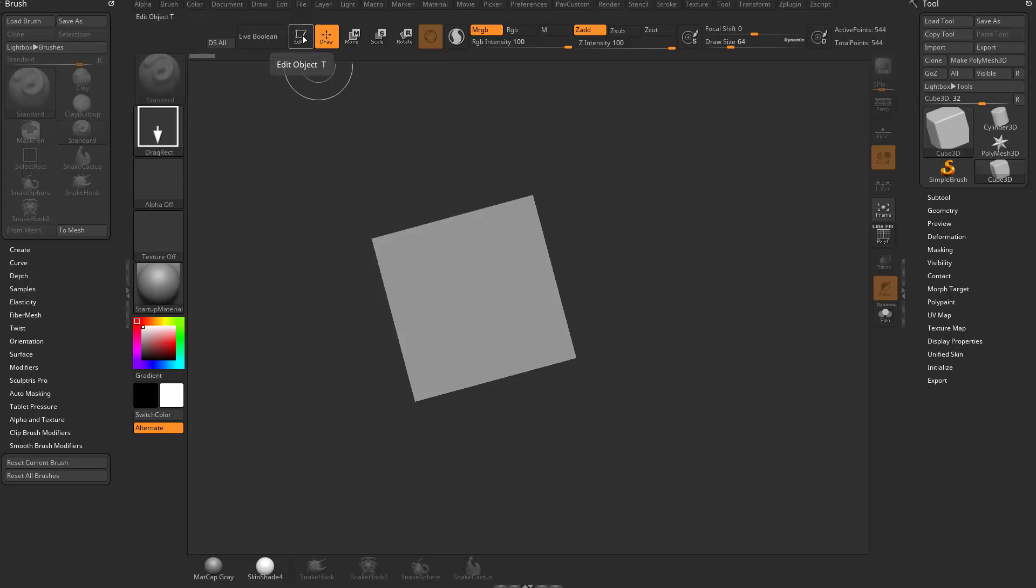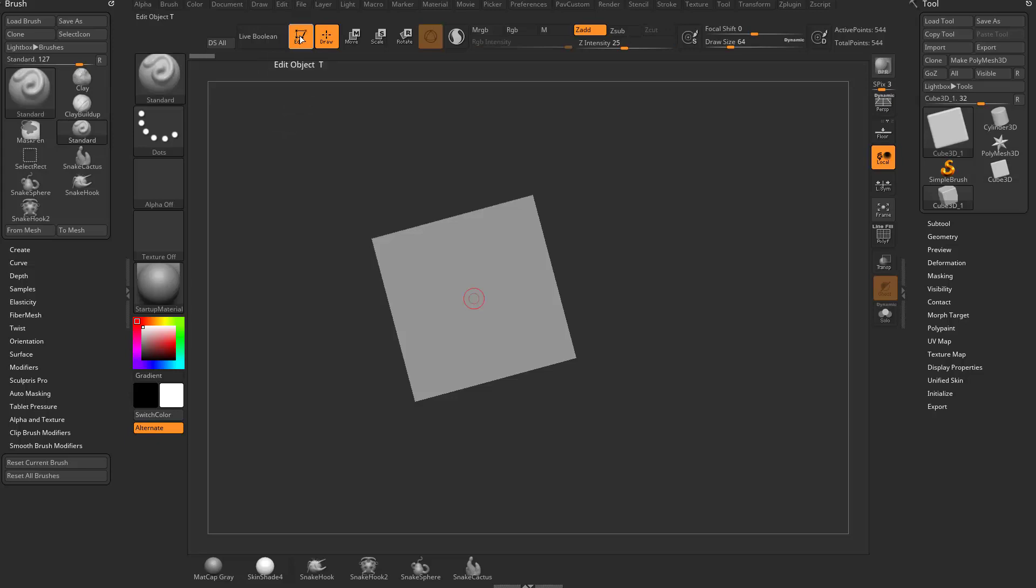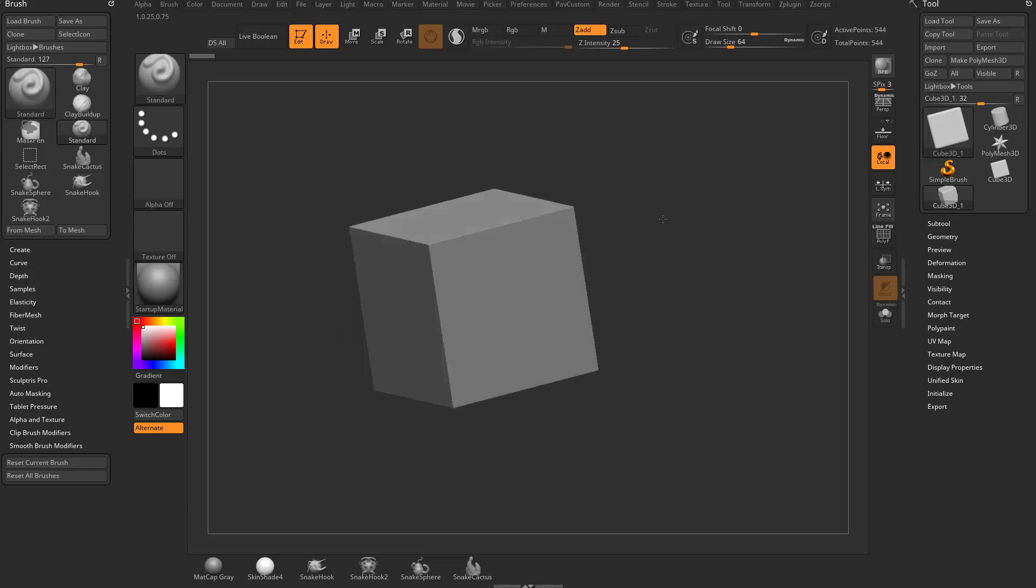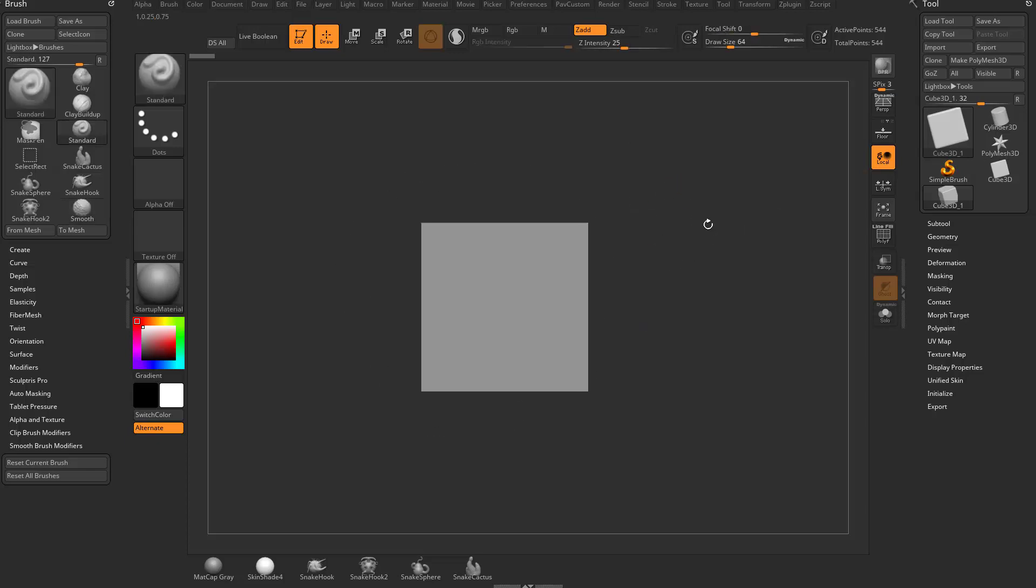Underneath Edit, you'll see Edit Object, the hotkey is T. Or you can just click that button. Now we're in Edit mode. If I click and drag on my canvas now, instead of dragging another 2.5D representation of that cube, I'm able to navigate and rotate around my object.